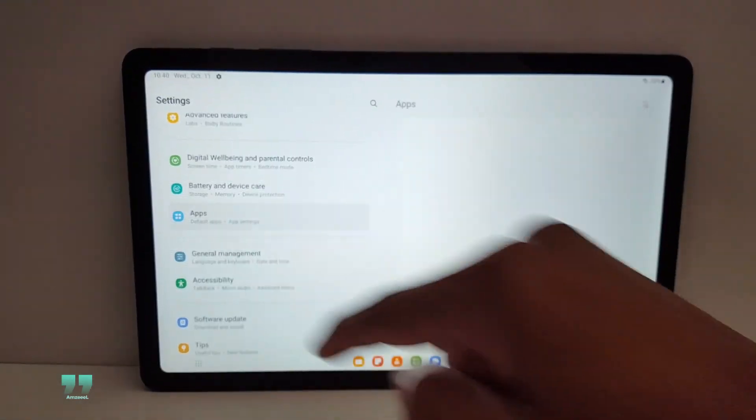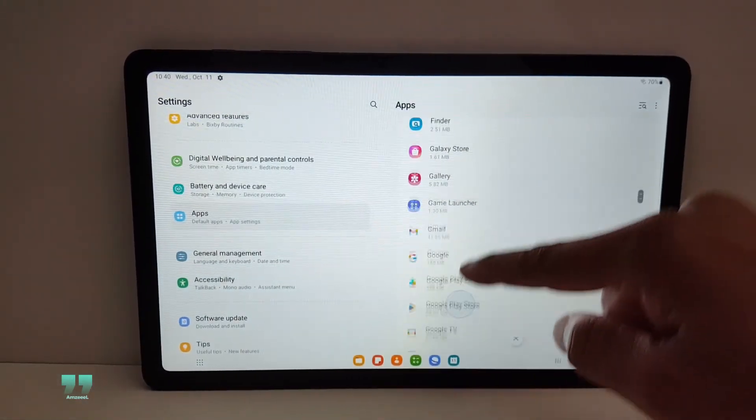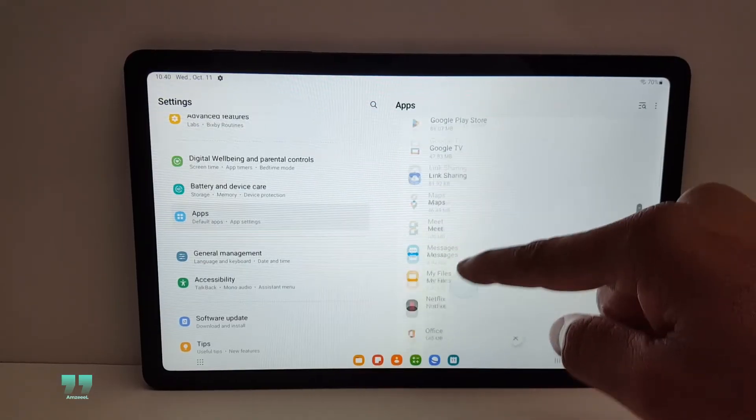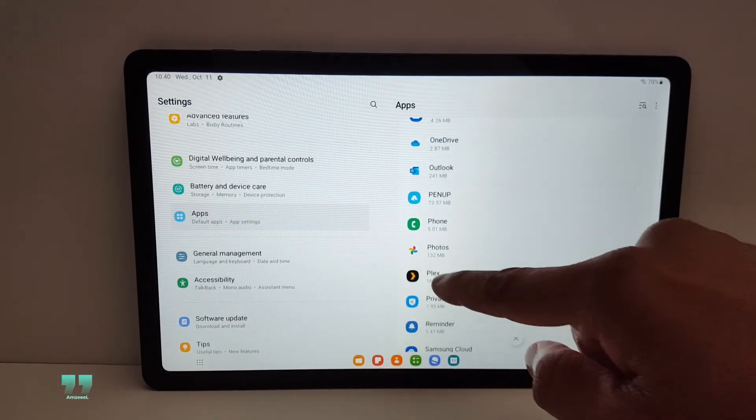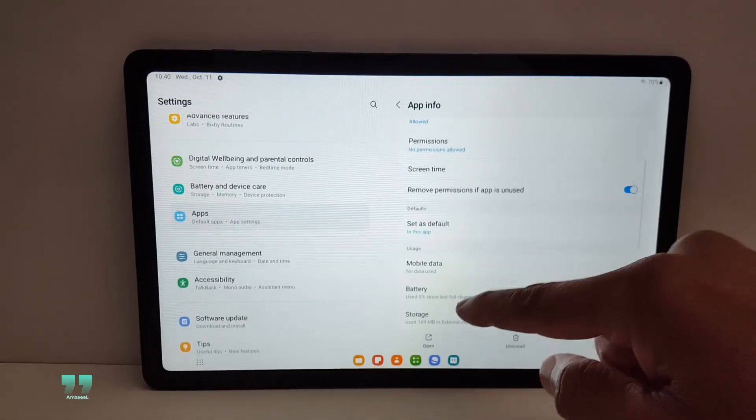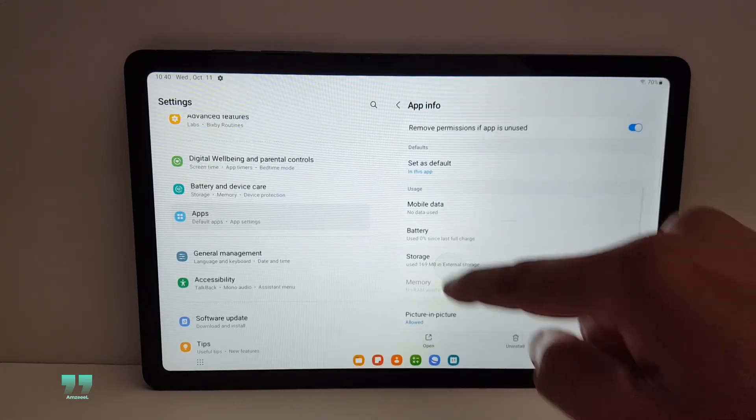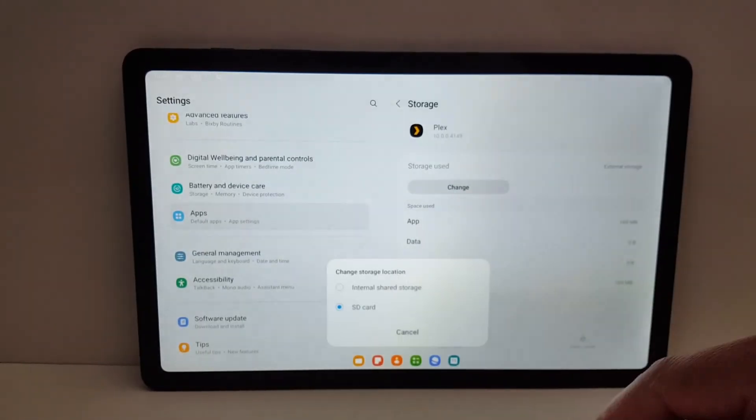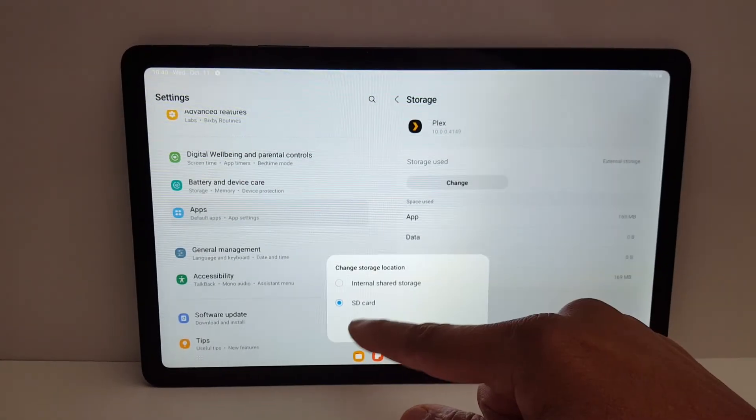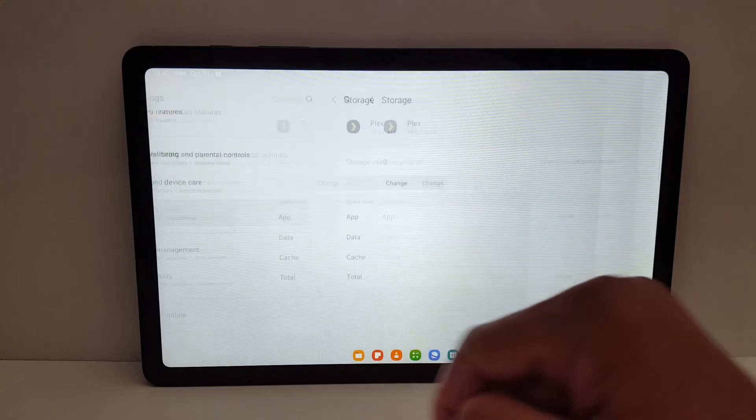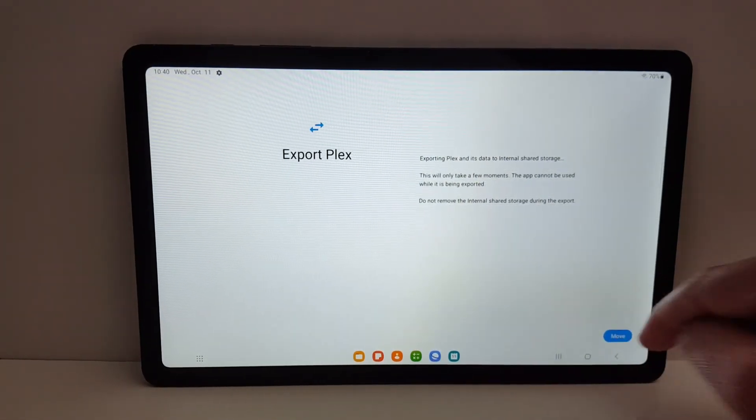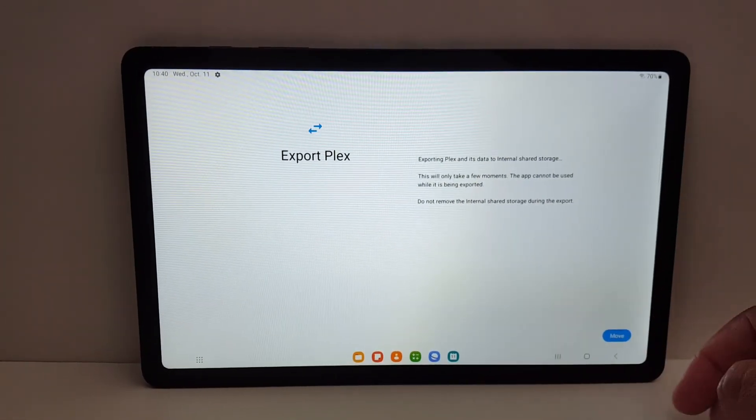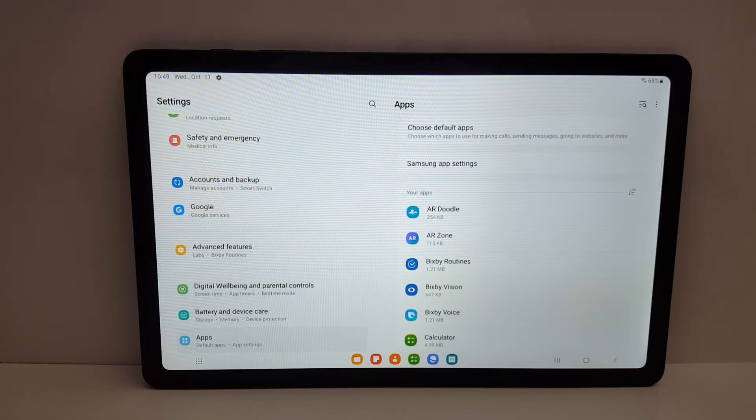Apps, look for the application again, open it, storage, change, and you just switch from SD card to internal storage and tap move. This will improve the performance of your device. So that's it guys, that's what I wanted to share with you today.